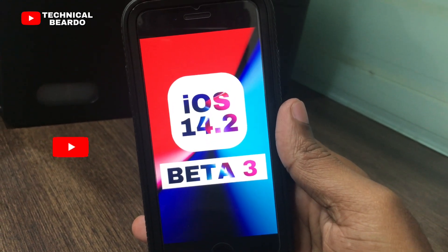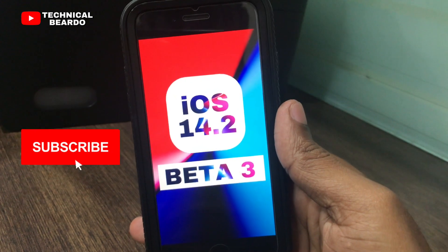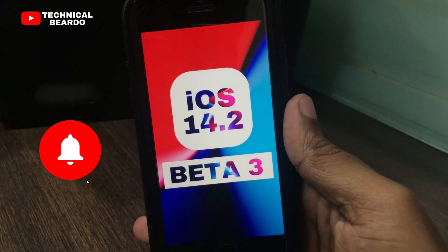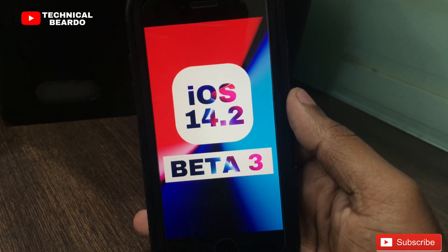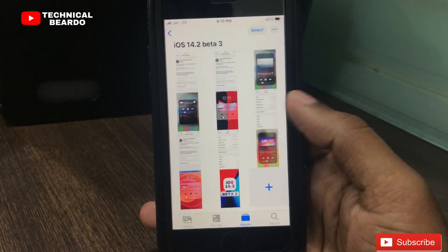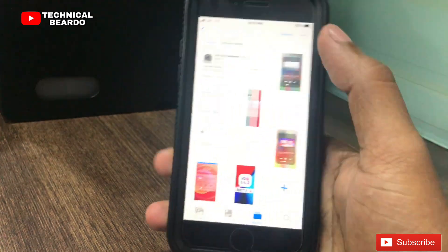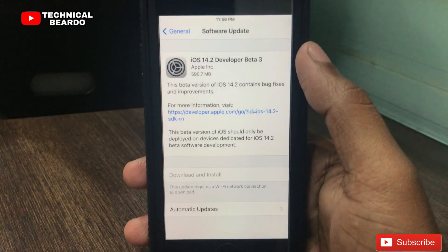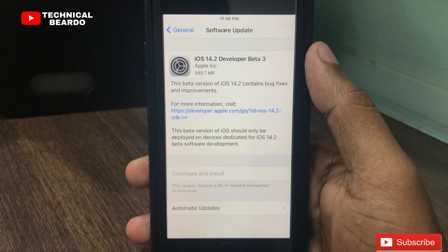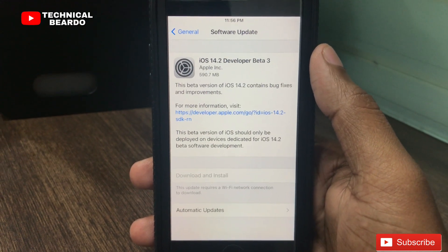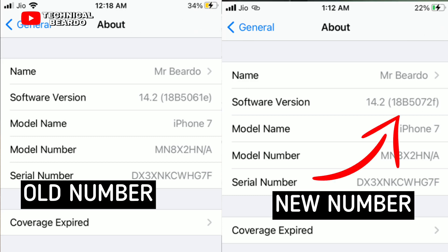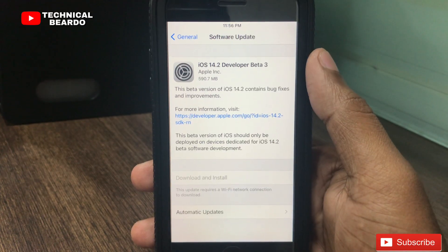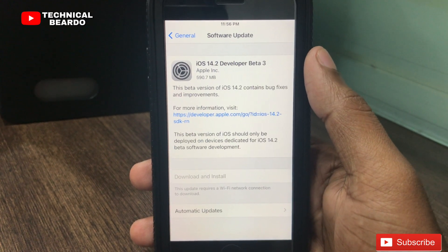After the release of beta 2 last week, today Apple released the 3rd update — beta 3 — for iOS 14.2 and iPadOS 14.2. This is the next major update for iOS and iPadOS, and it was released during the Apple event itself. Talking about the size, for my iPhone 7 it is around half a gigabyte, and it may vary according to the device. The new build number is 18B5072F.